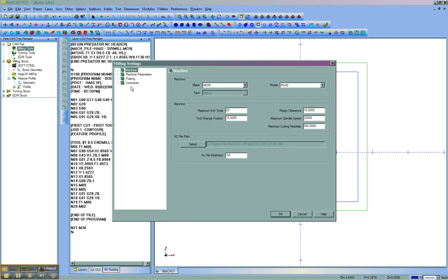In the Current Settings under Machine, the first tab that comes up, you'll see it says NC File Extension. You'll need to know this for your machine. A common one would be a .tap file, and you'll want to include the dot when filling this out. We'll click OK.